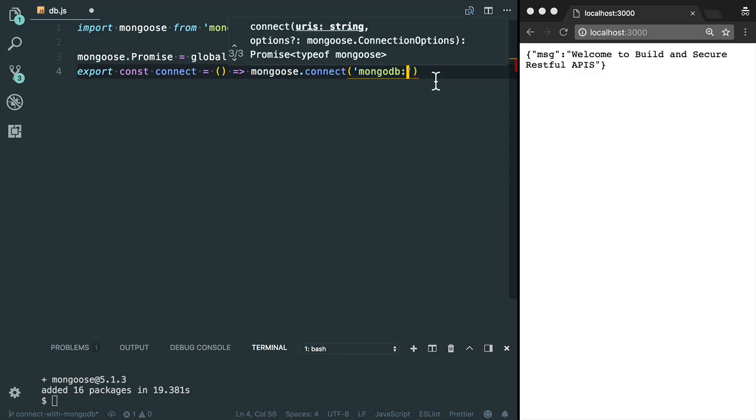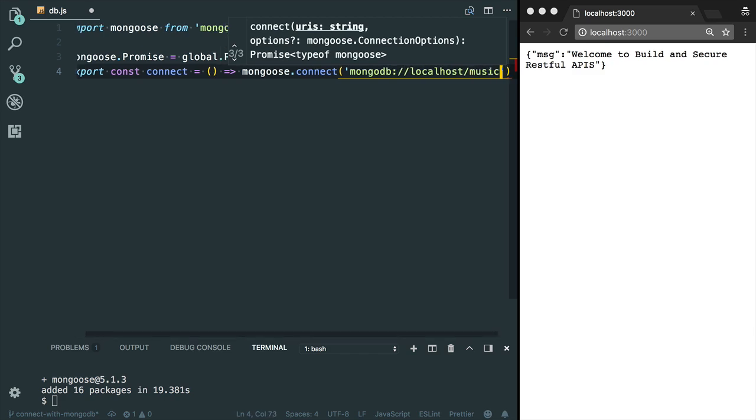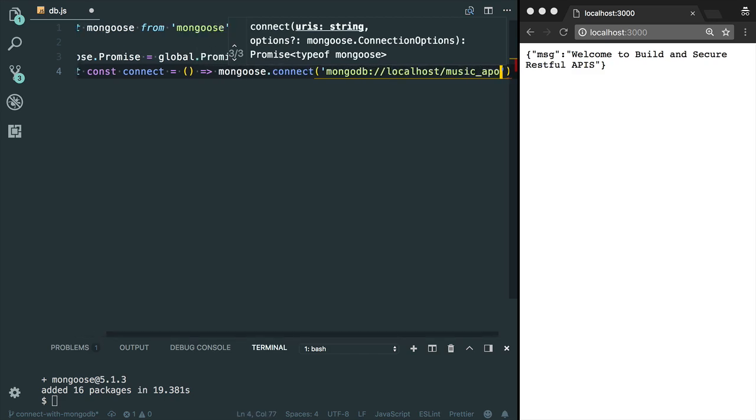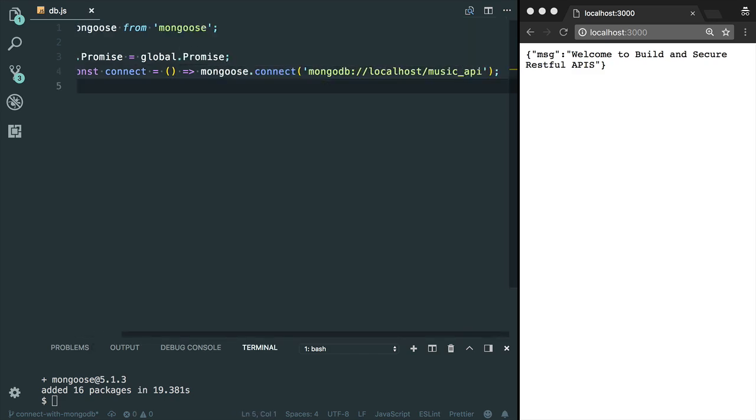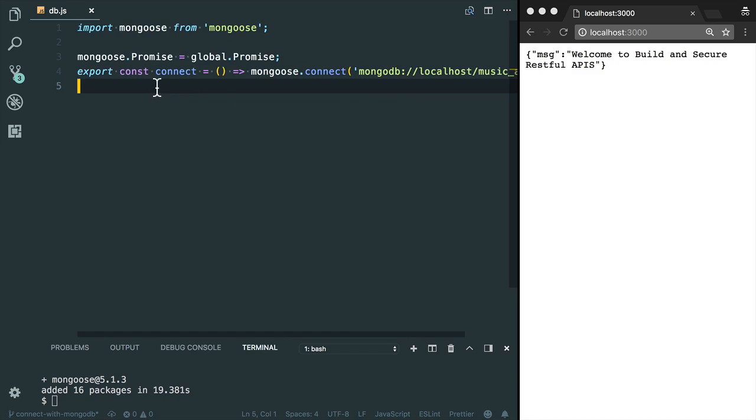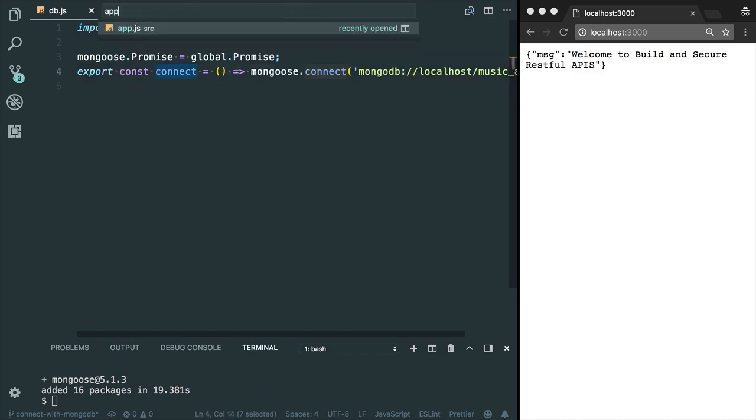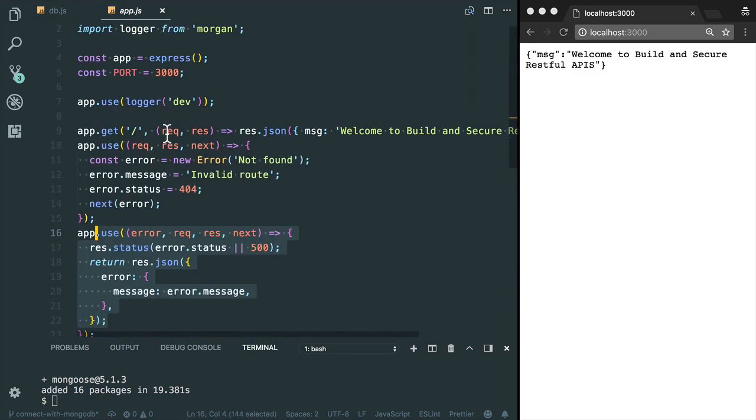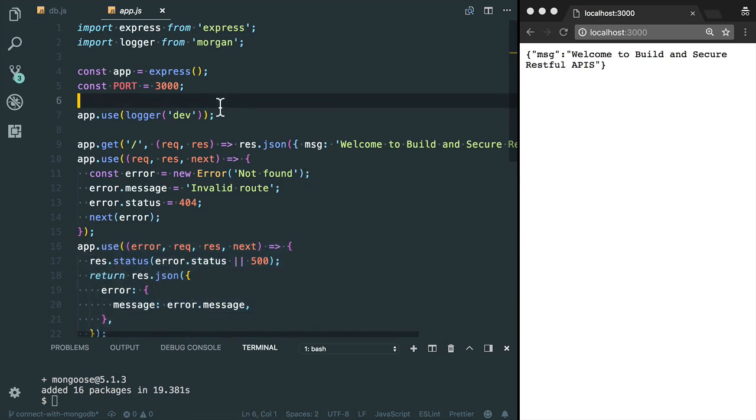MongoDB, I need to provide the localhost and here we need to write the name of the database. I'm gonna choose music API. And now we need to use this method inside the app.js file. I'm going to call it here, connect.